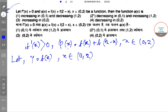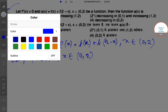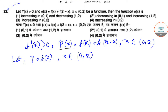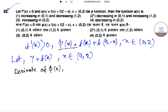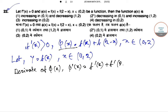If we take the derivative of φ(x), then φ'(x) = f'(x) + f'(2 - x). This is the derivative of φ(x).